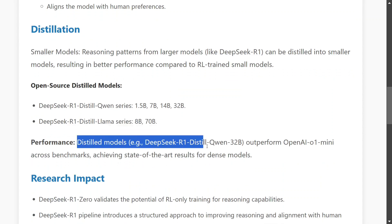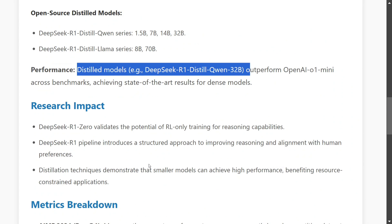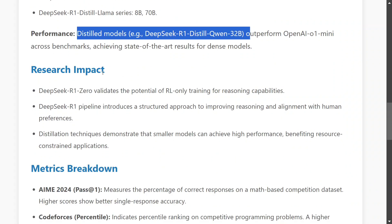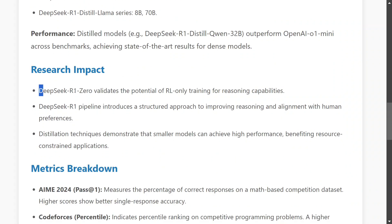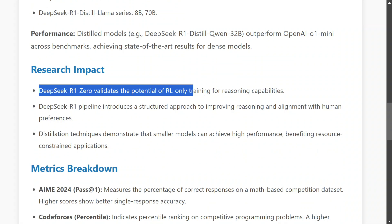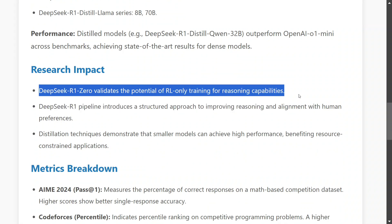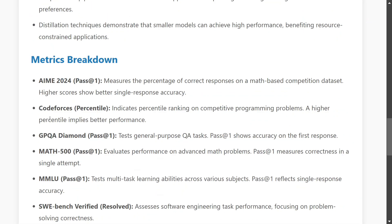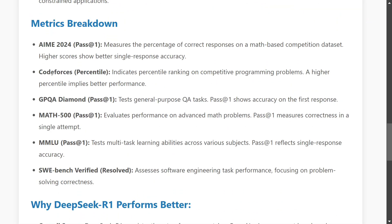Among the distilled models, Qwen 32B has outperformed o1 Mini — which is big news. In terms of research impact, the team is trying to validate the potential of RL-only training for reasoning capabilities, making a point for the use of pure reinforcement learning to generate reasoning capabilities within models.